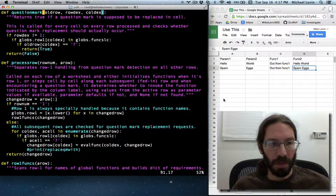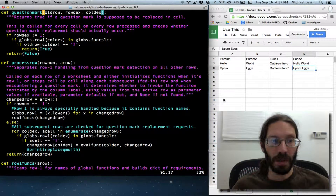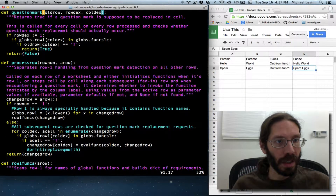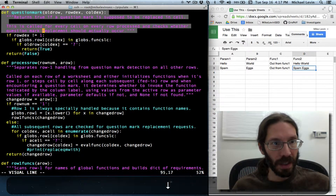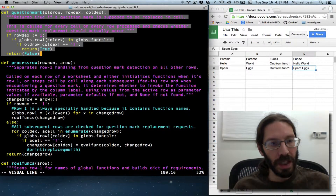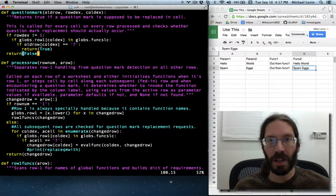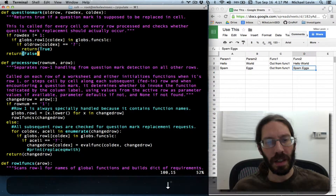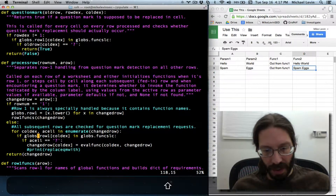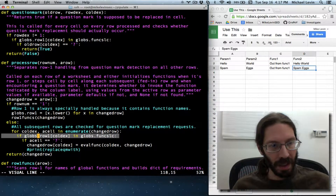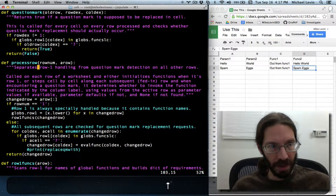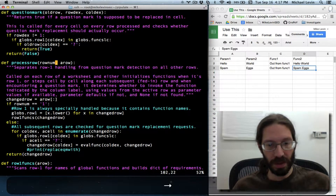Hello, I'm Mike Levin from MikeLevinSEO.com and we're on the Pipulate project in GitHub. I just created this function here and added the docstring between videos. Basically it checks whether the cell that you're on is a candidate for question mark replacement. The place that I got the check against globals is right here, and it occurs to me that I should be consistent in using that function now even in this original spot.